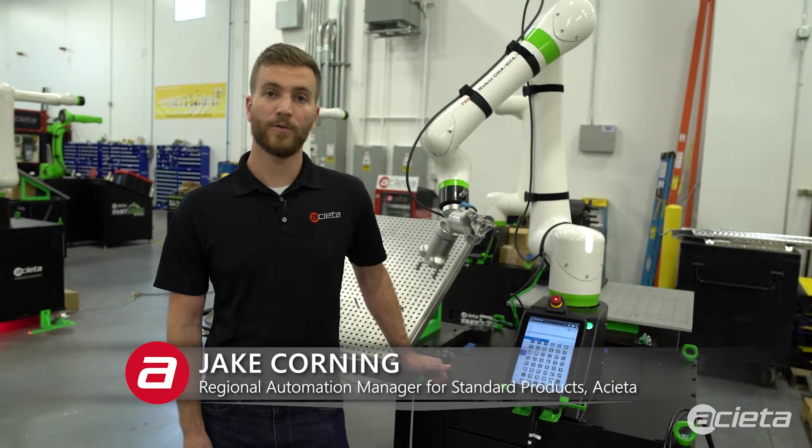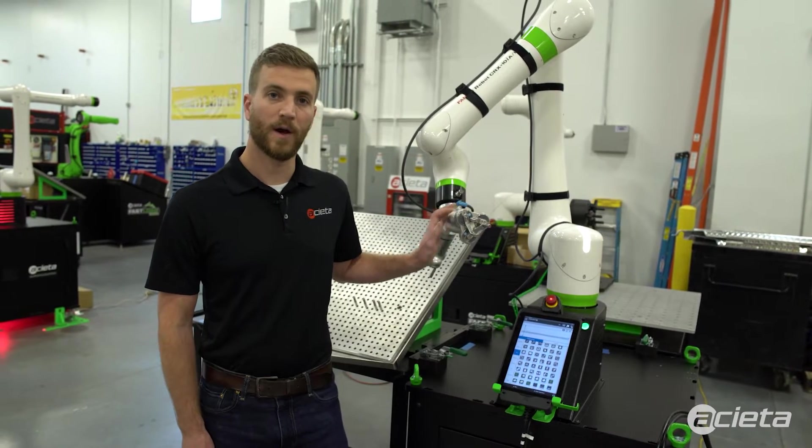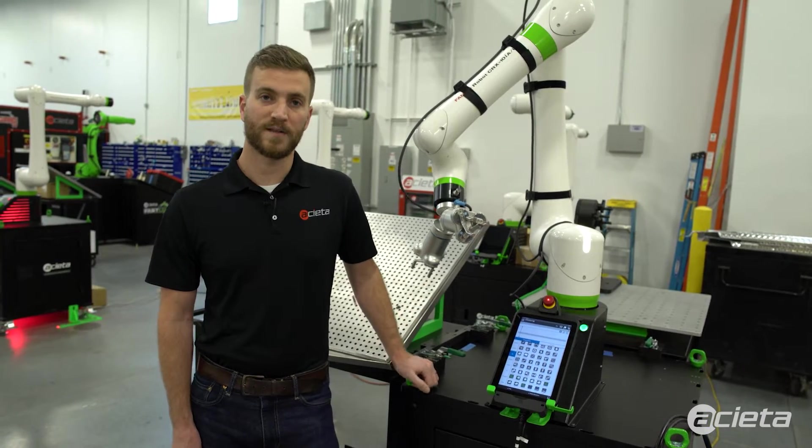Hi, I'm Jake Corning with Aceta, and in this video we're going to show how to configure and program an OnRobot three-finger gripper on the Fastload CX1000 robot system.